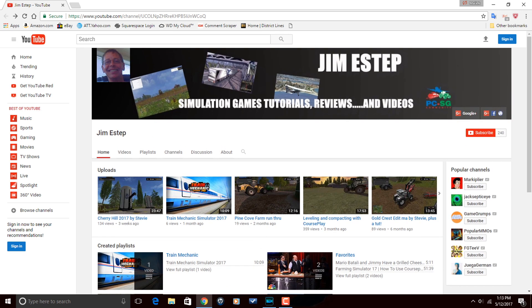And if you want to get a shout out for your YouTube channel, go ahead and go to the video description and fill out the shout out request form. Now that we're done with the shout out, let's get down to business.